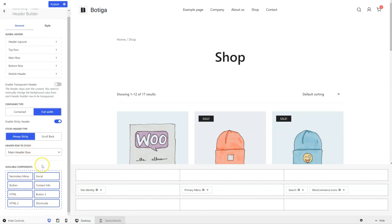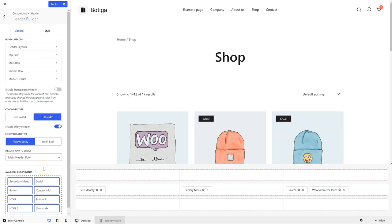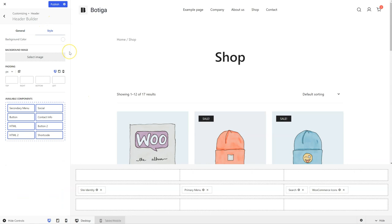These are my components. If you're using the free version you're going to have a number of components, but if you're using the pro version you're going to have all of our components. There's also the style tab where you can change various settings regarding the style of the whole header, like the background color or background image. You can adjust the padding as well if you need to.